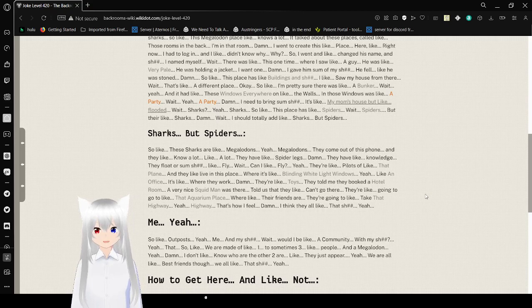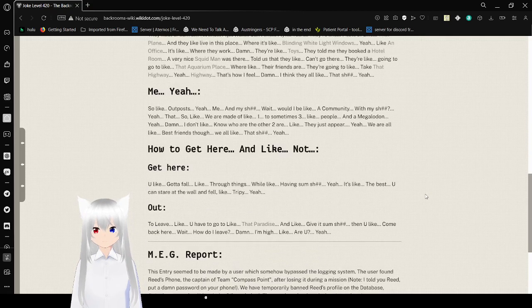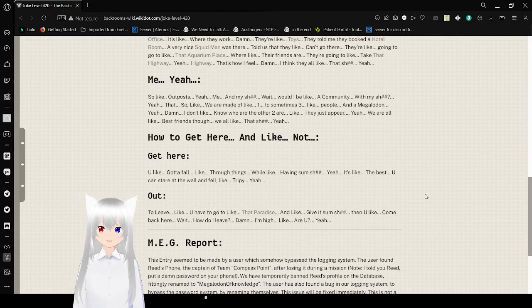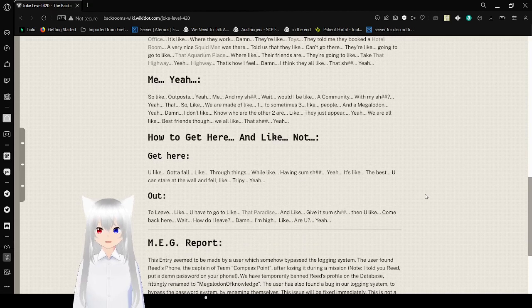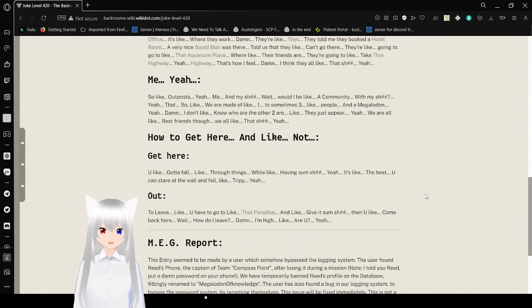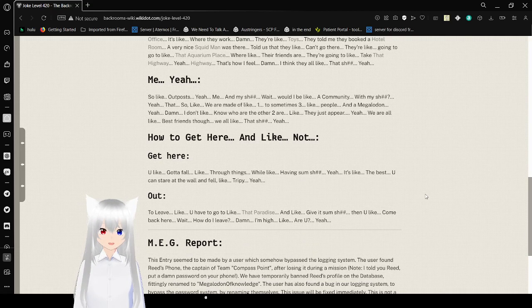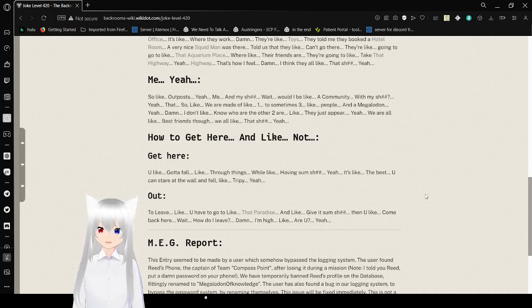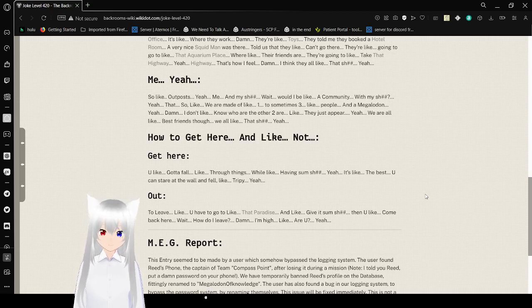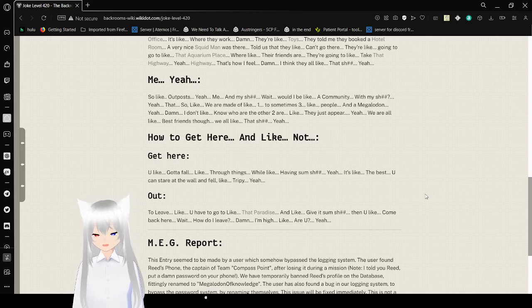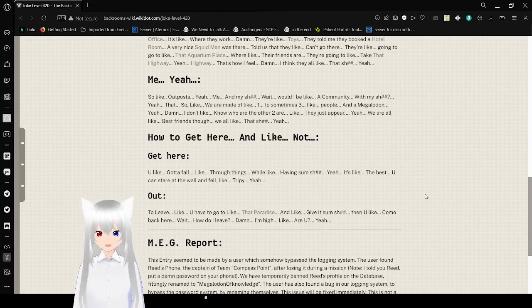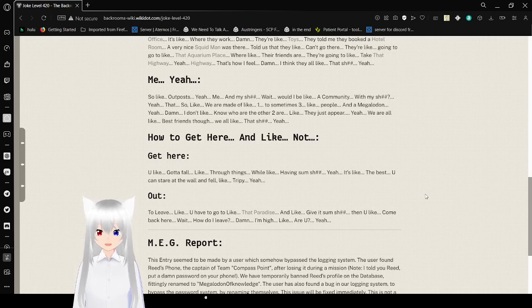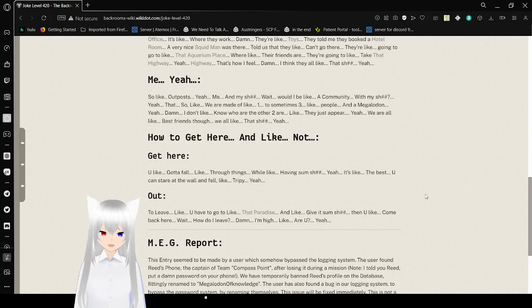Outputs. Me and my stuff. Wait, would I be like a community with my stuff? Yeah, so we're made of one to sometimes three people and megalodon. I don't know who the other two are. They just appear. We're all best friends though. We all like that stuff.